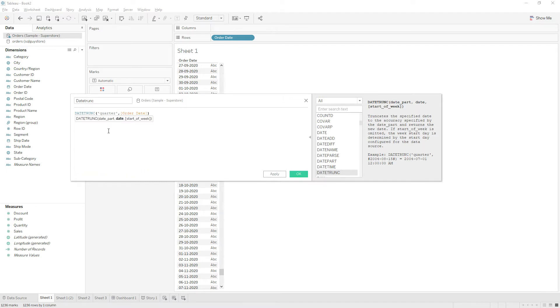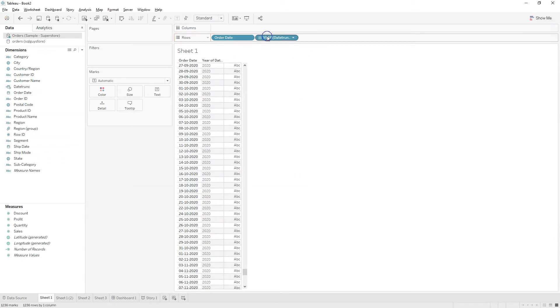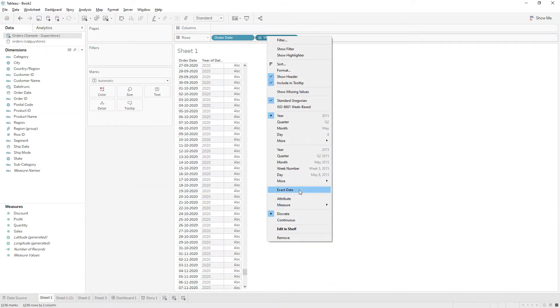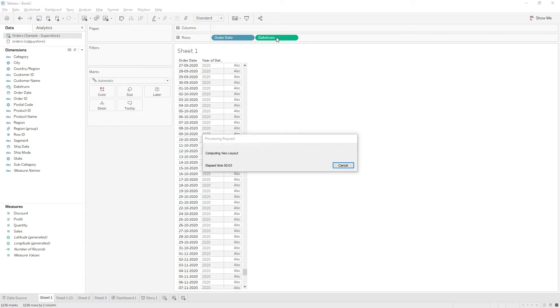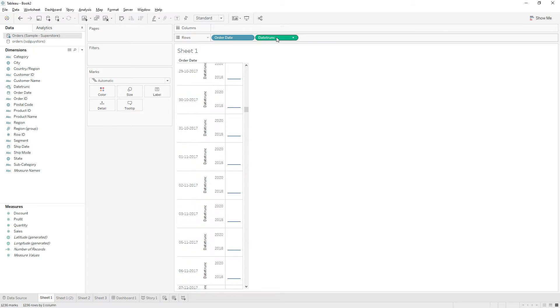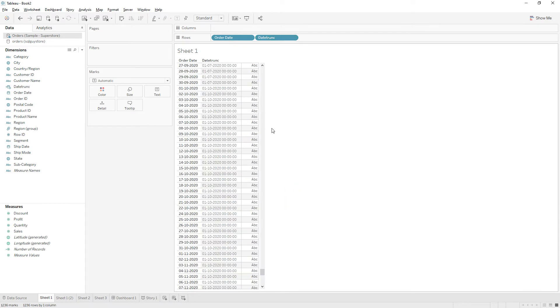From order date, so we have this calculation and this one will give the new date. So if I choose exact date and convert it to discrete.